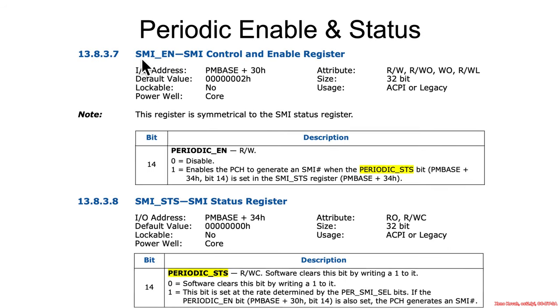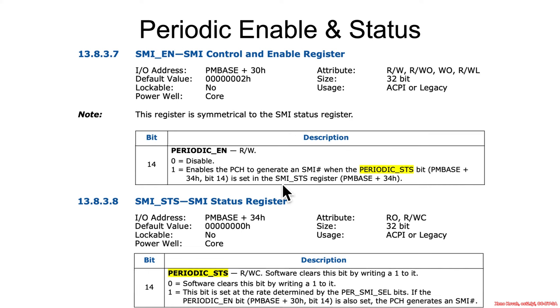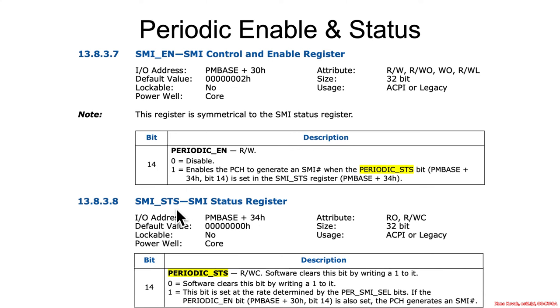So we are actually back to the SMI enable. We saw that before, PMBase plus 30, and bit 14 is going to enable periodic SMIs. The SMI handler can then see that it got into SMM because of a periodic SMI by checking the periodic status, which is in PMBase plus 34 SMI status.